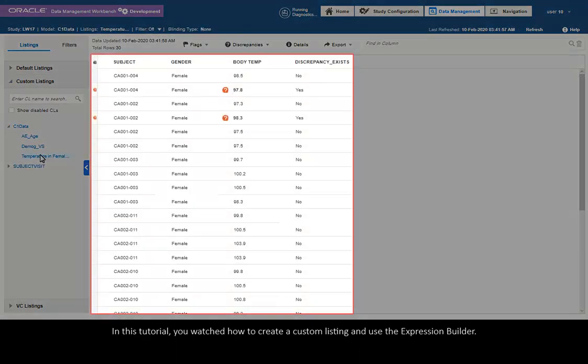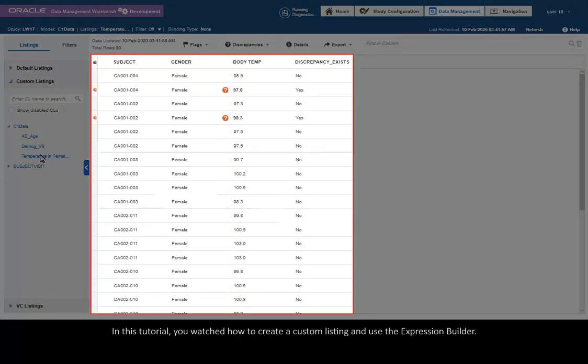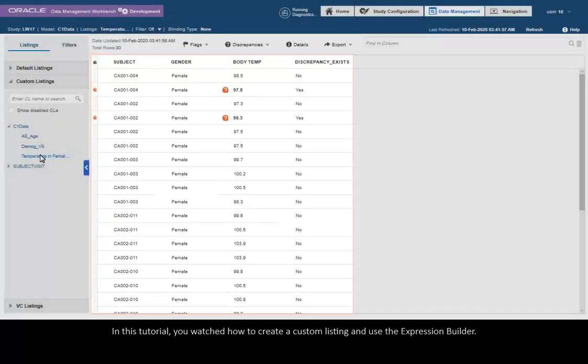In this tutorial, you watched how to create a custom listing and use the Expression Builder.